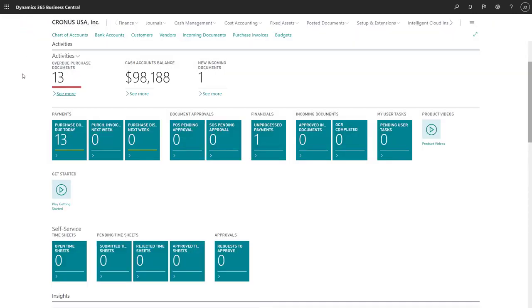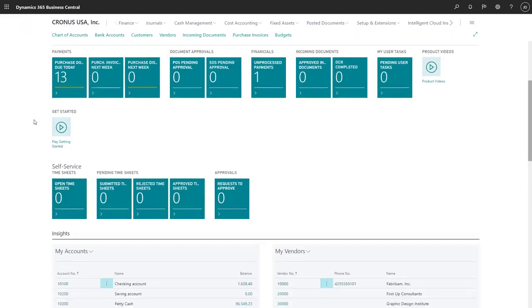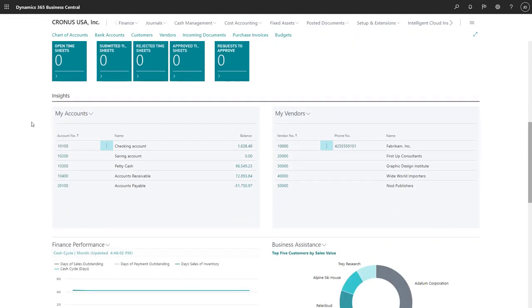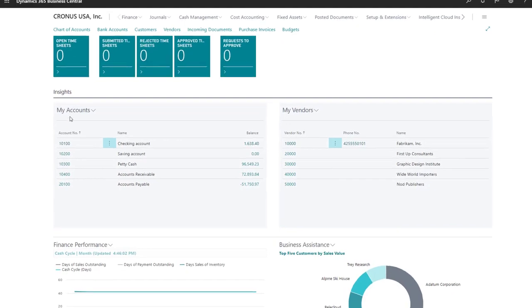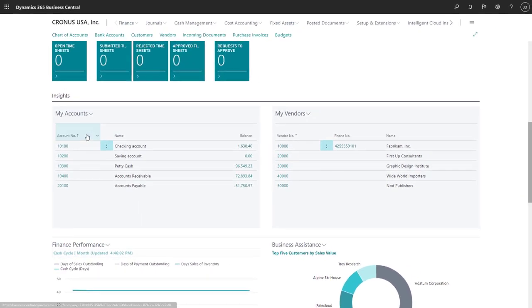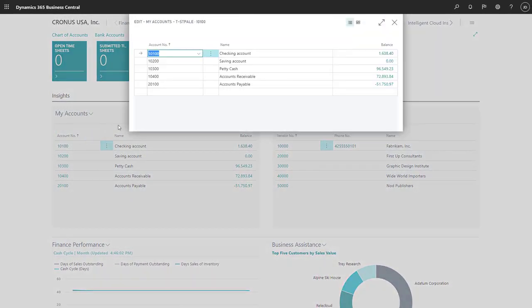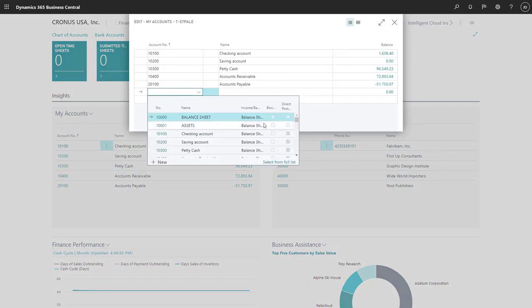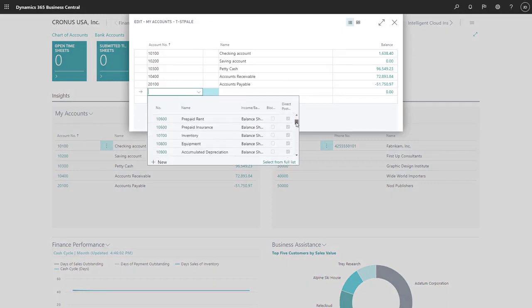Further down on the Role Center, we'll find the Insights section. Here we have the My Accounts list, in which we can select the general ledger accounts that we want to keep track of without having to open the chart of accounts.